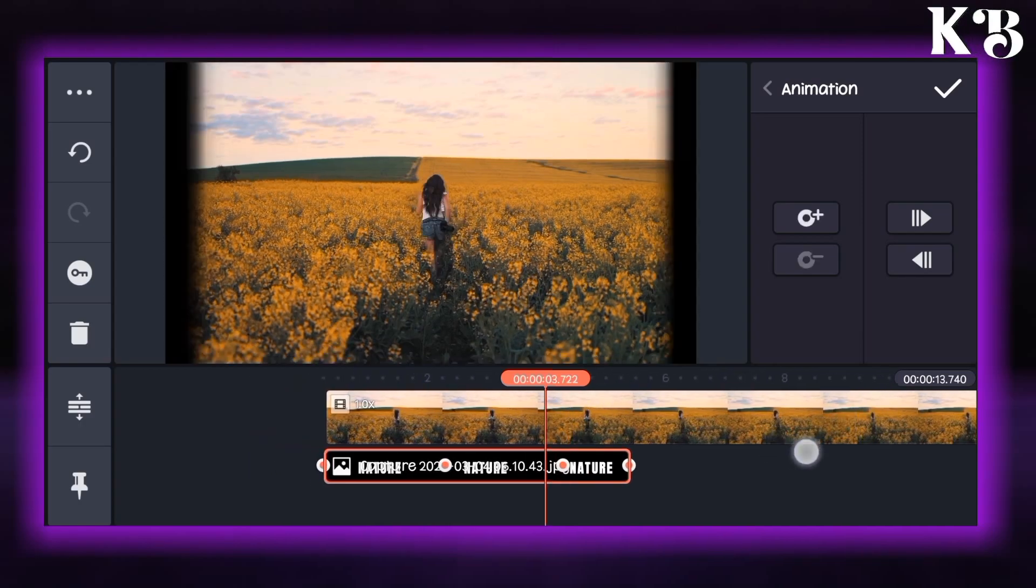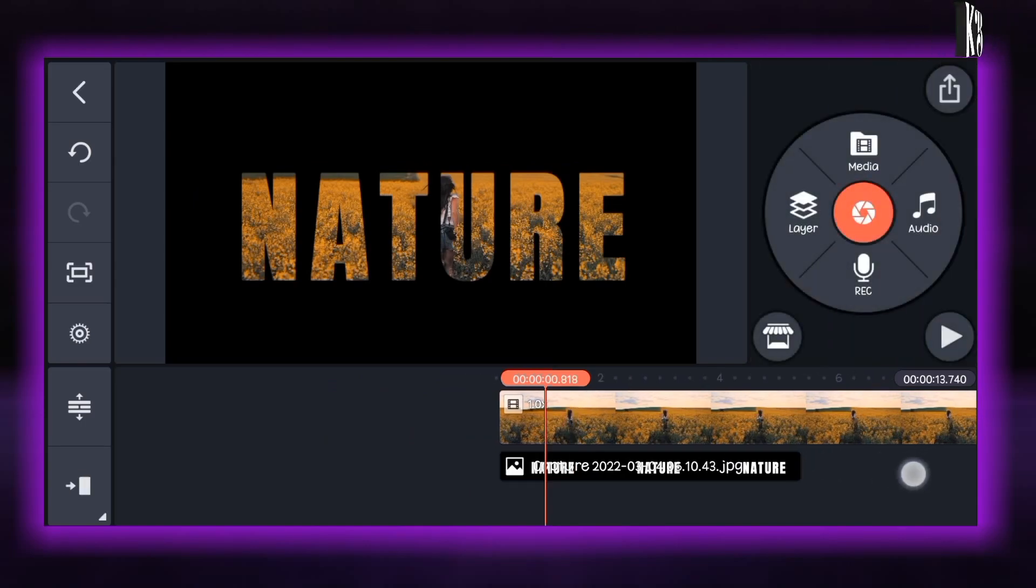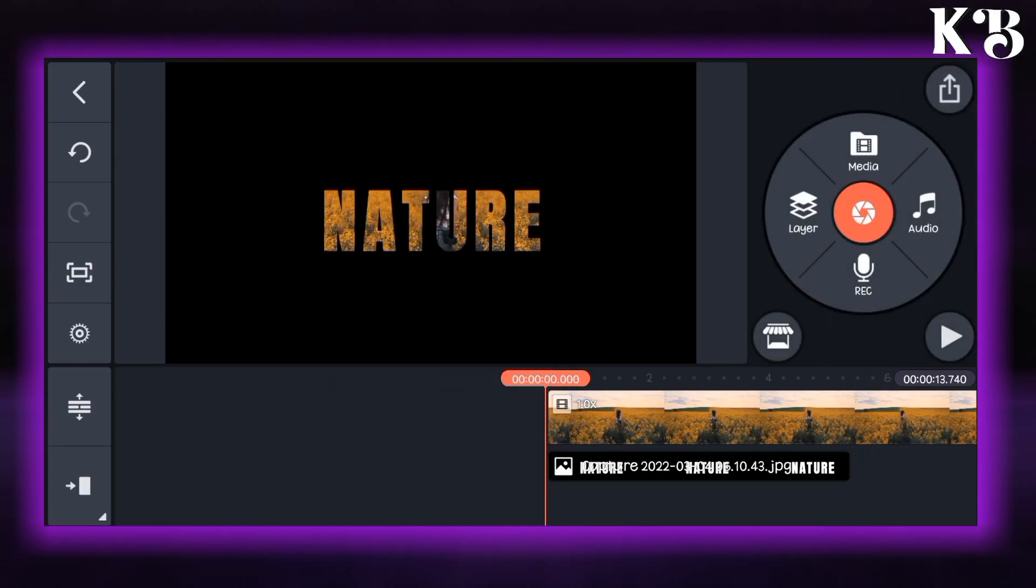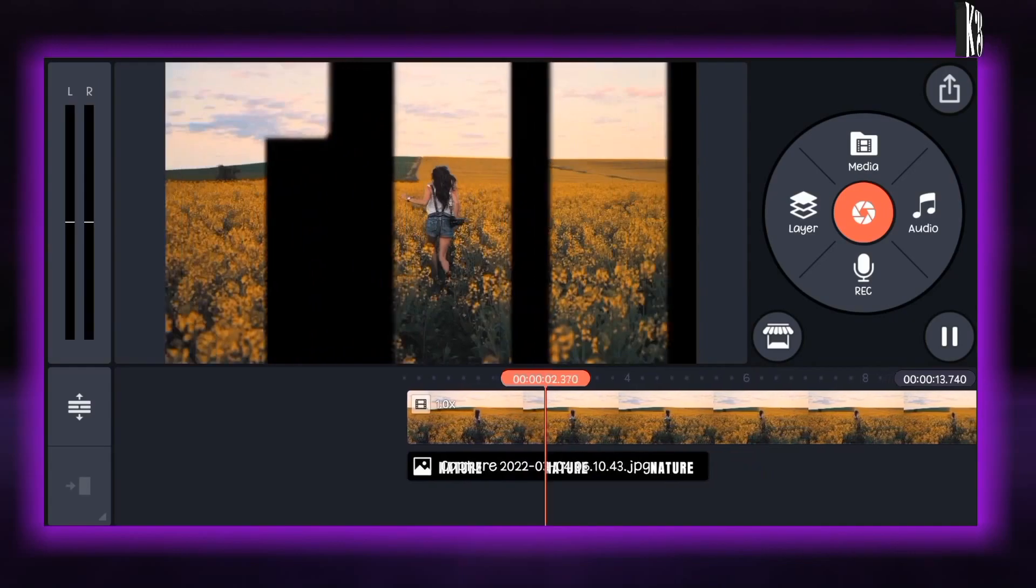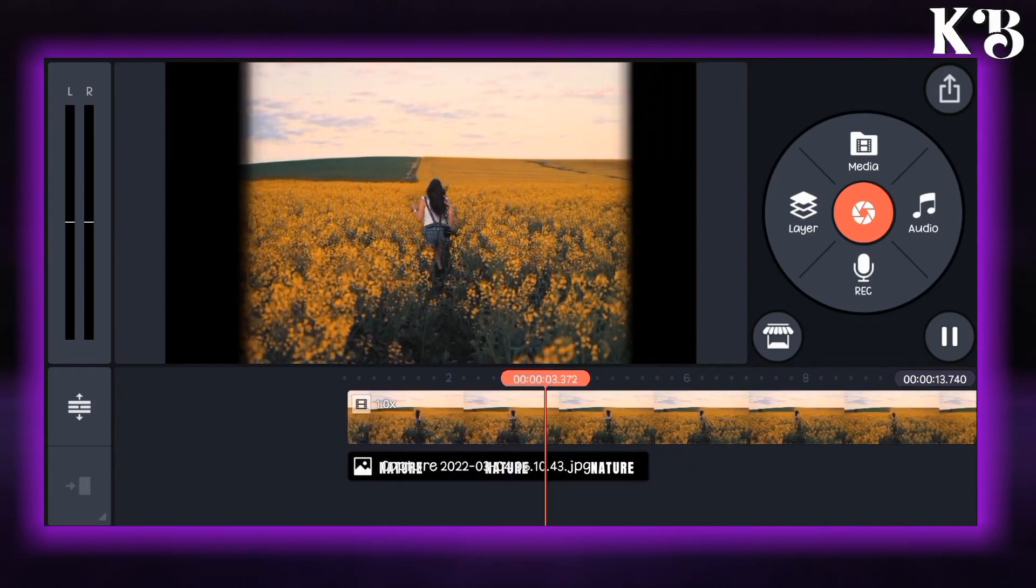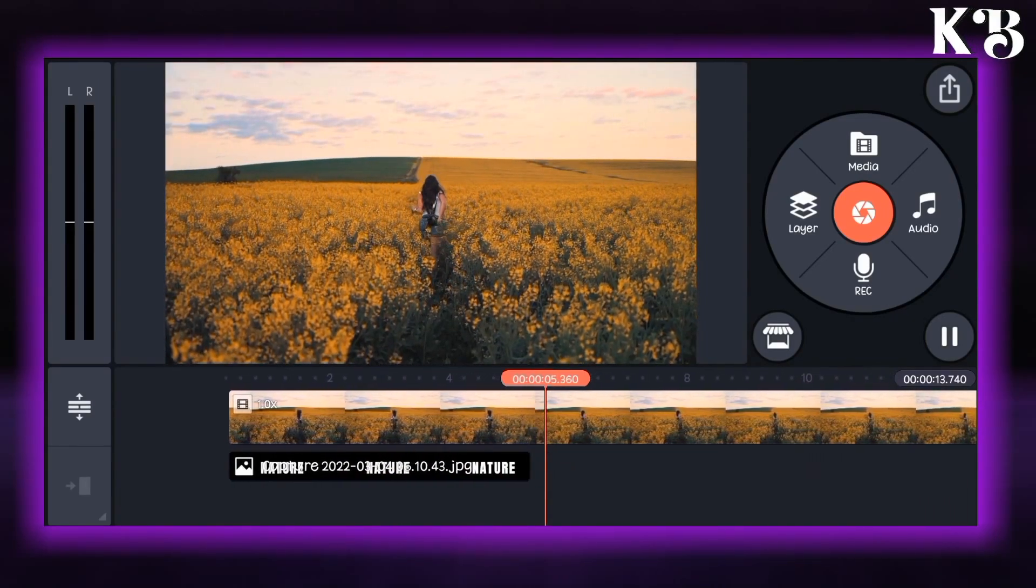Now our video is ready so you can see the preview. Now the speed is slow and it will have a smooth transition at the end.